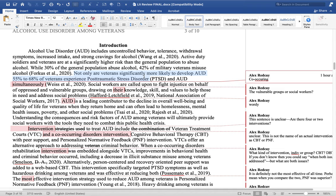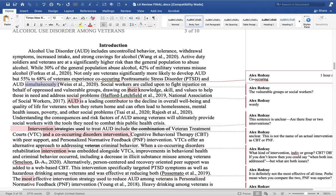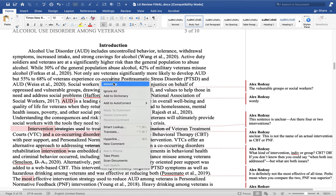Not only are veterans significantly more likely to develop AUD, 55 to 68 percent of veterans experience PTSD and AUD simultaneously. The word you're really looking for here is 'co-occurring disorder.' We're saying veterans in every sentence, so we know who the population is — we don't need to keep repeating it. So: 'Not only are veterans significantly more likely to develop AUD, but 55 to 68 percent experience co-occurring PTSD and AUD.' We don't have to say 'simultaneously.'